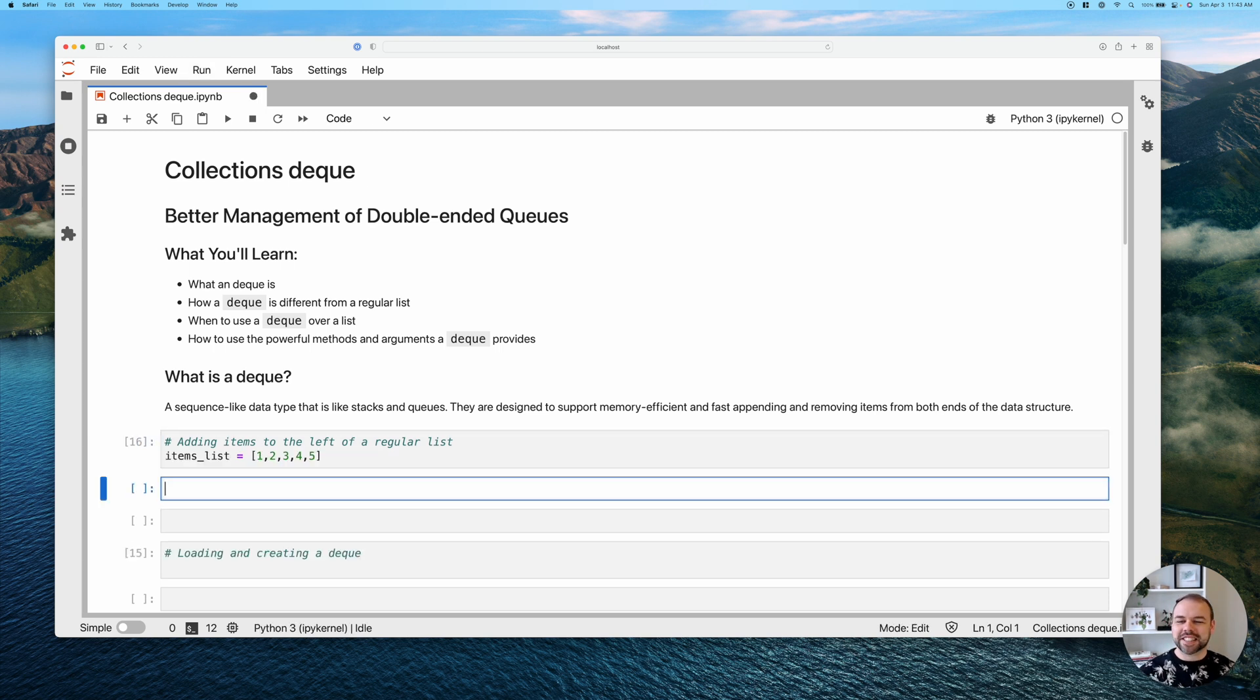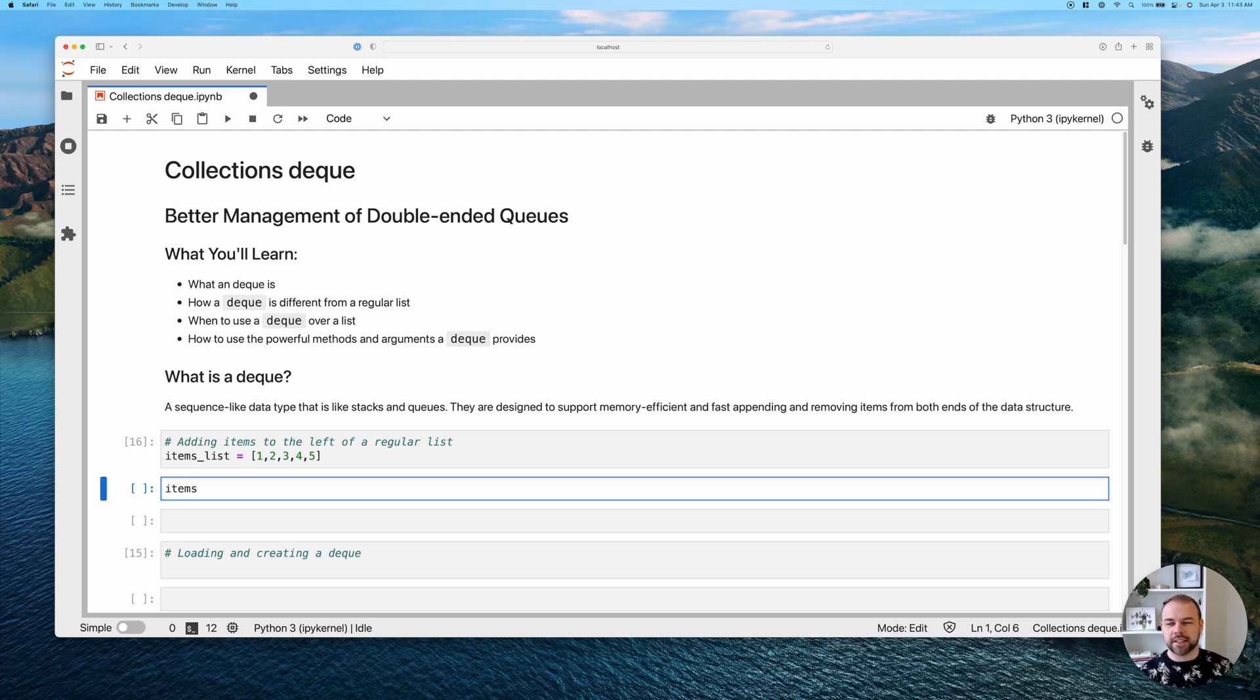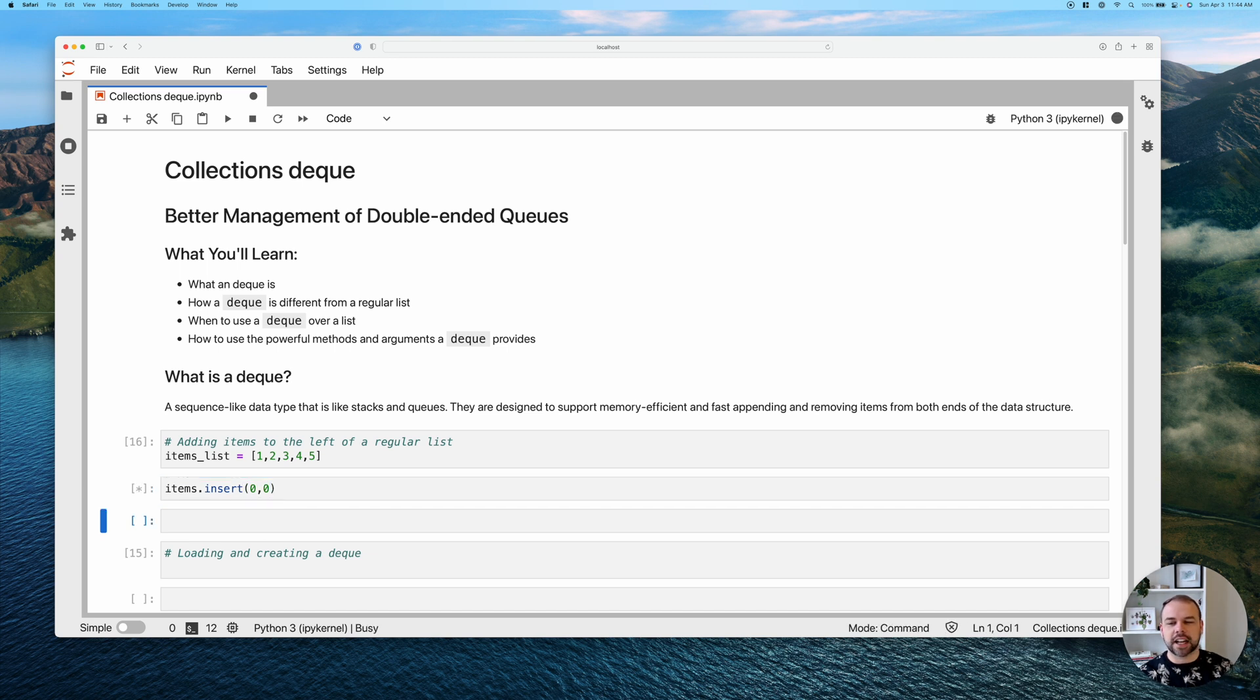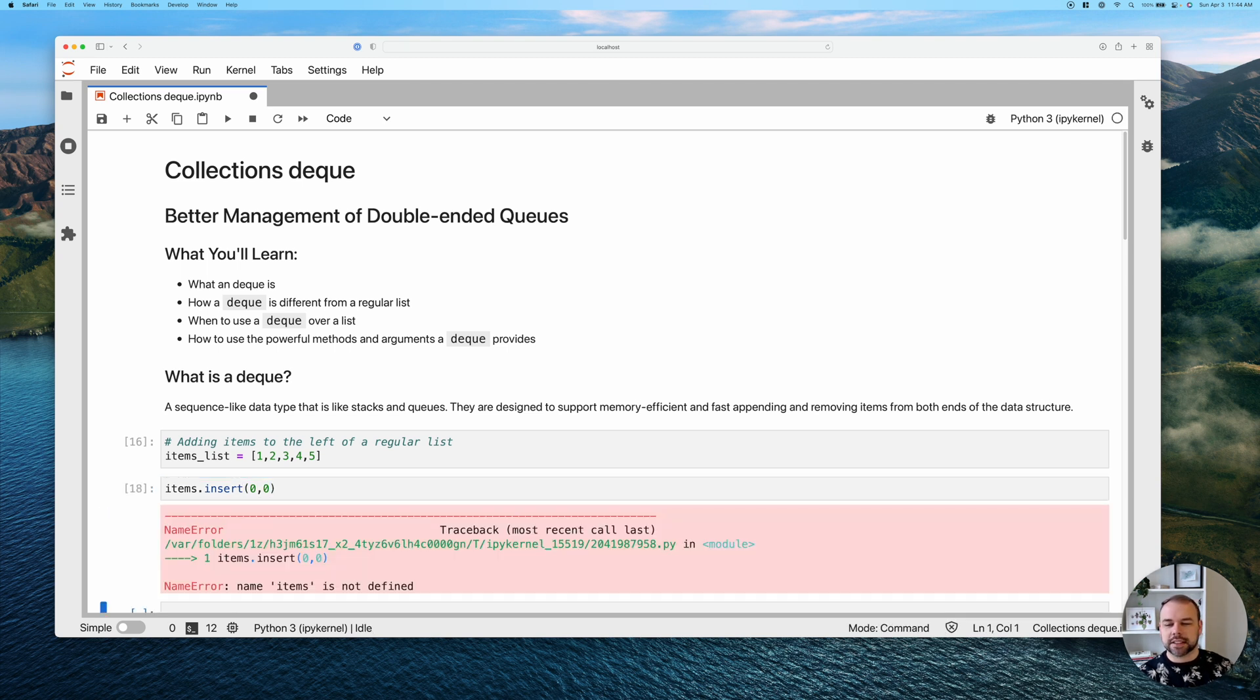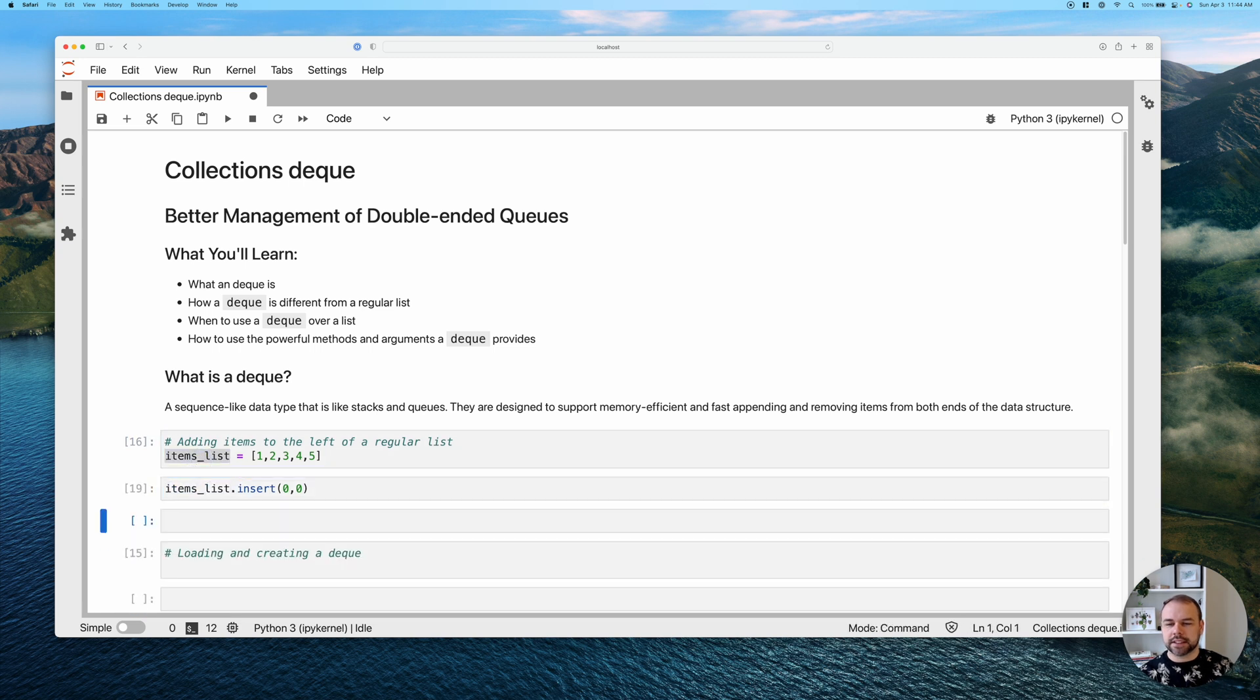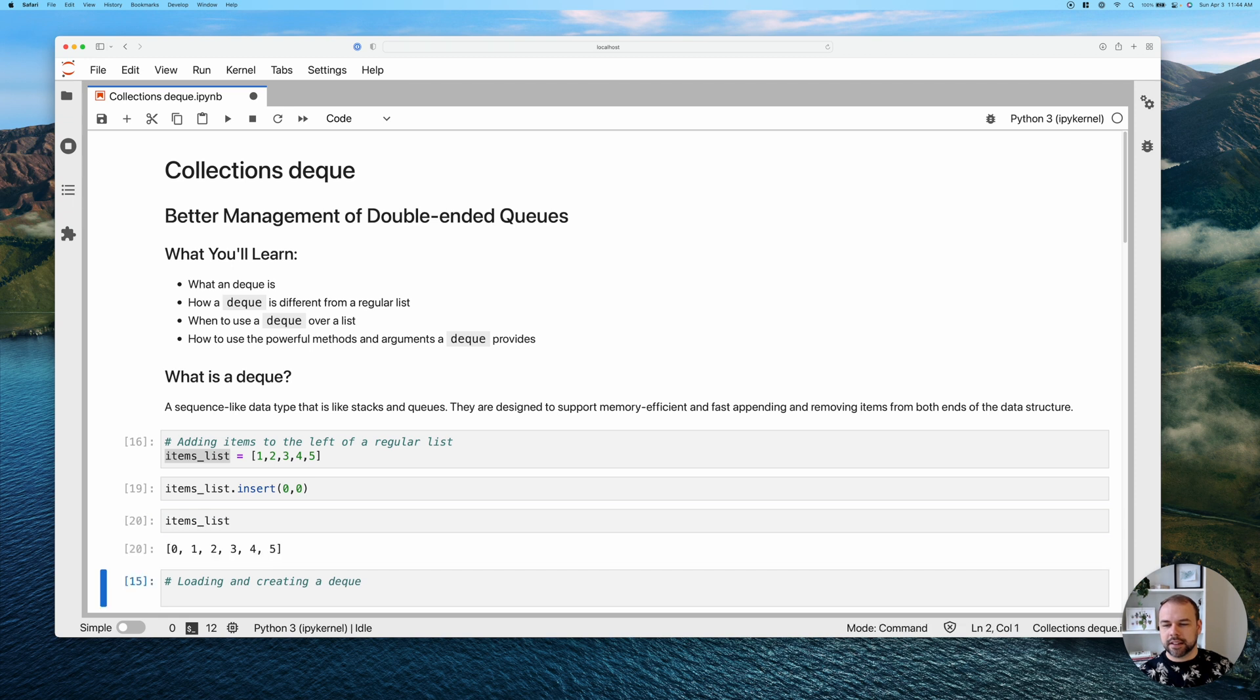So we have this list here, one, two, three, four, five, and we want to be able to add the value of zero to the far left of the list. So the easiest way in Python to do this is actually to use the insert method. So the insert method takes a value you want to insert as well as the index position that you want to insert it at. So in this case, we can see here now that we've been able to successfully add the value zero here.